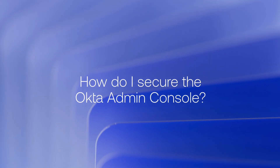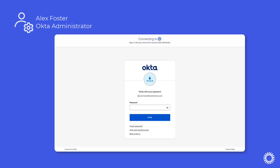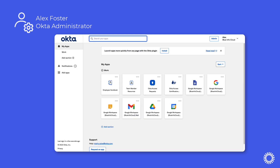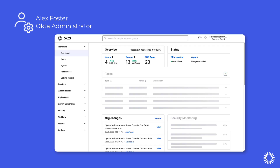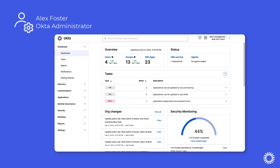Once you've identified the administrators that will require additional factor enrollment, you can begin examining and adjusting the policies. In this example, Alex Foster is an Okta admin. Alex is logged into the Okta dashboard using a password, and if Alex clicks the button to access the admin console, you can see that no additional authentication was needed. This is because the Okta admin console has been configured to allow access without multi-factor authentication.